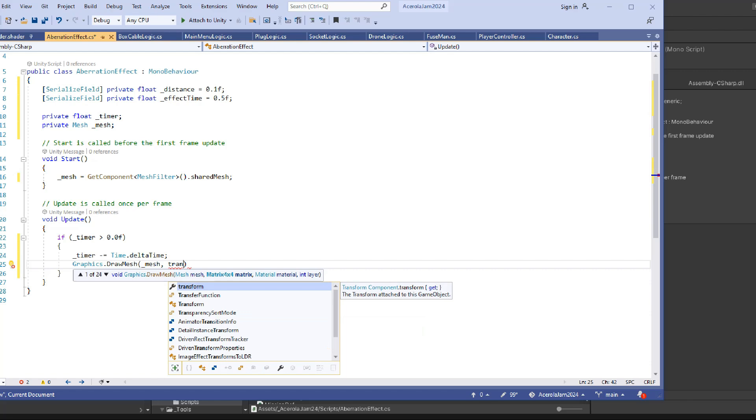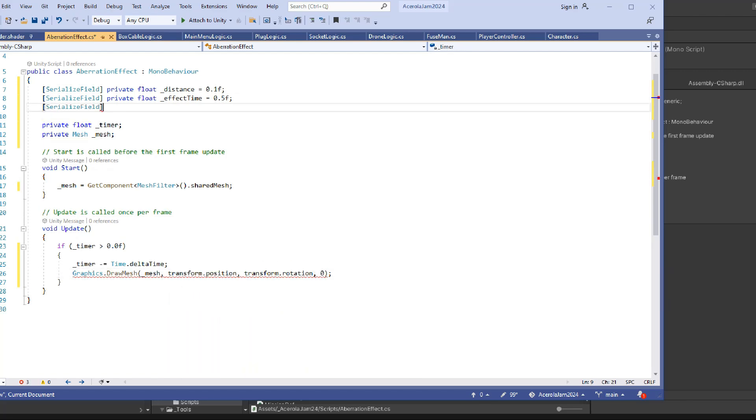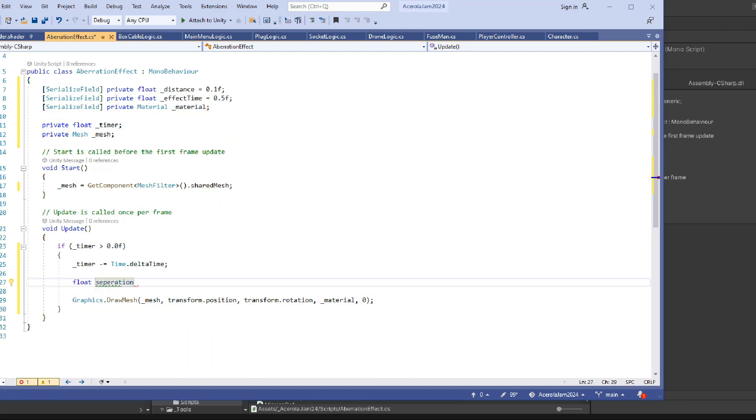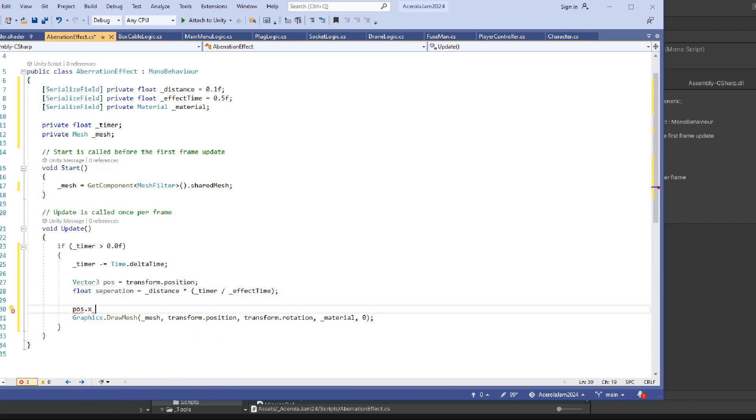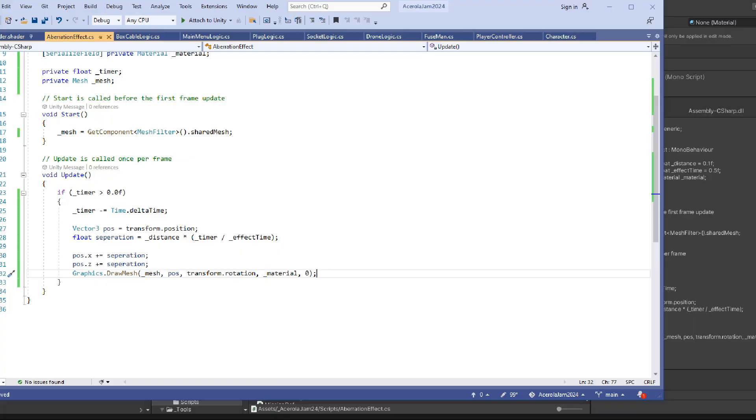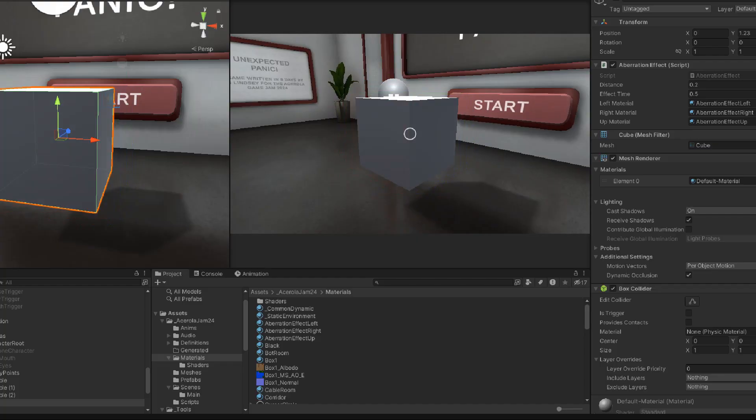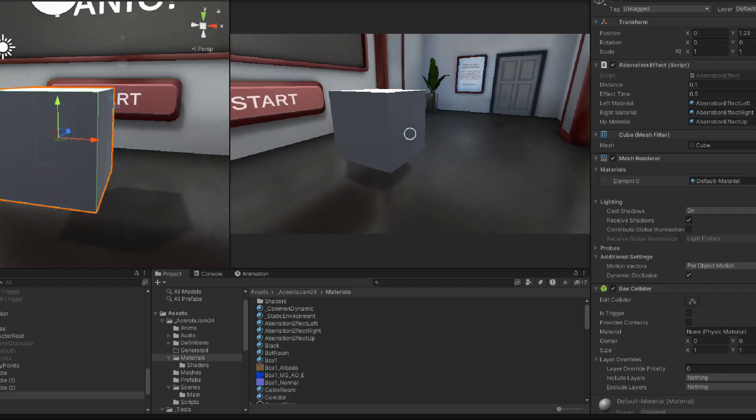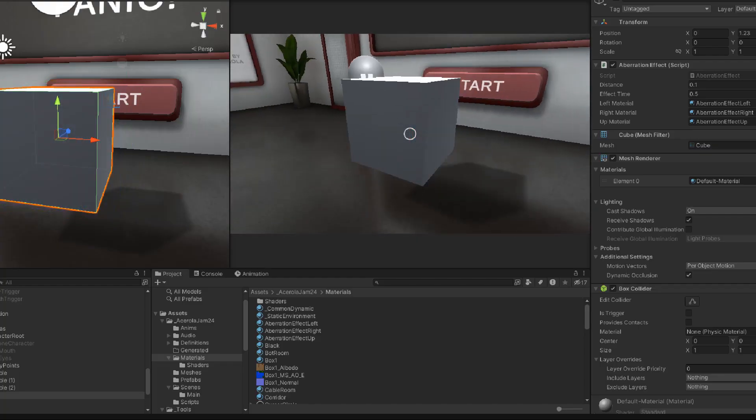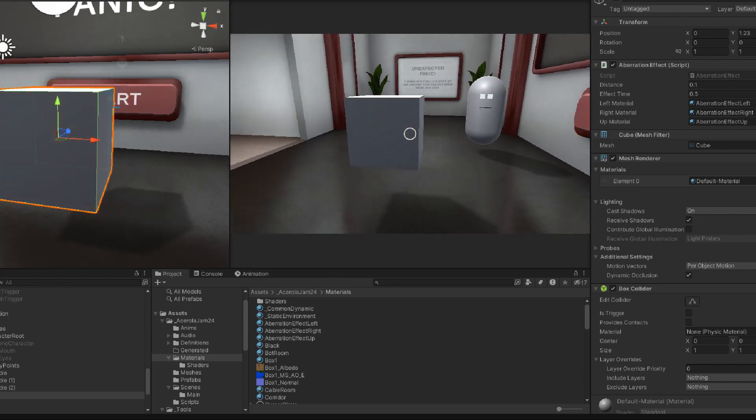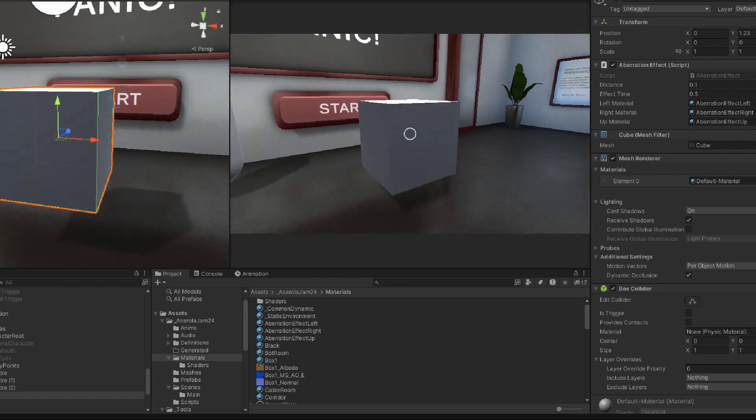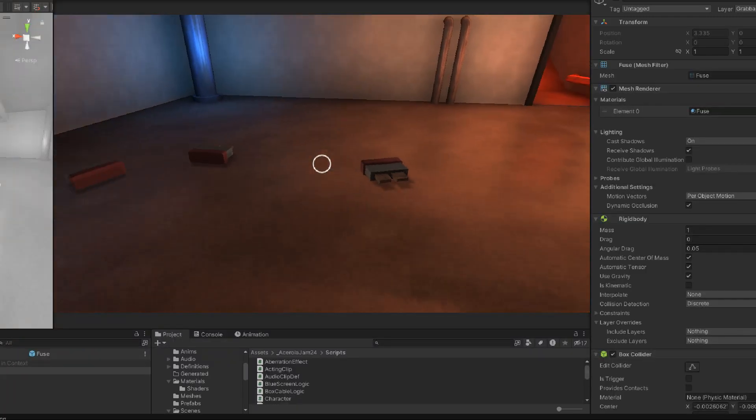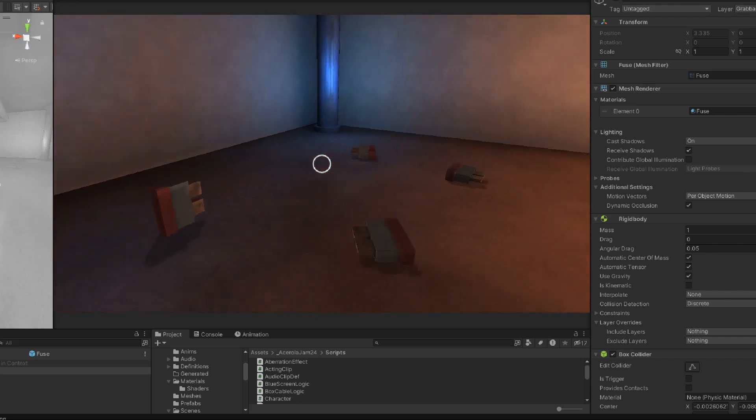For this, I did it entirely in script, and used the Draw Mesh function to render different coloured versions of the same mesh, and procedurally move them depending on the camera view. And here's the effect in action on a test cube. It looks very aberrational. And because it's on a script, I can add the effect to any object just by adding the component.